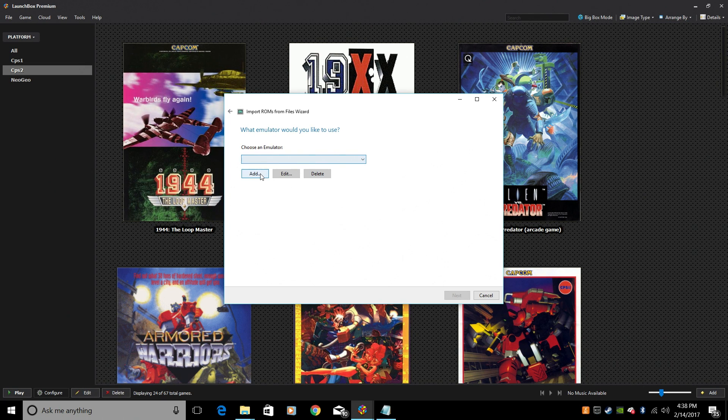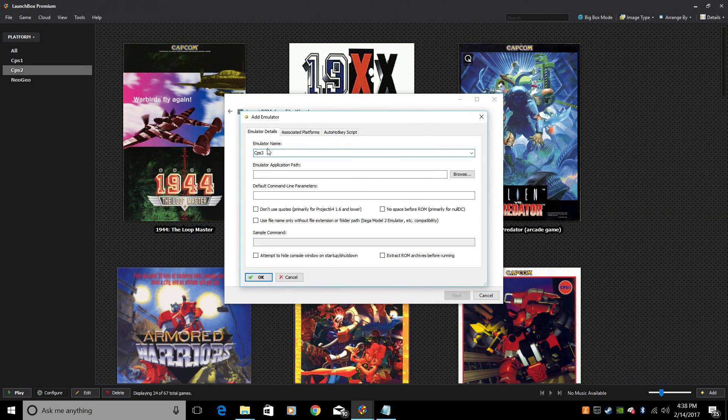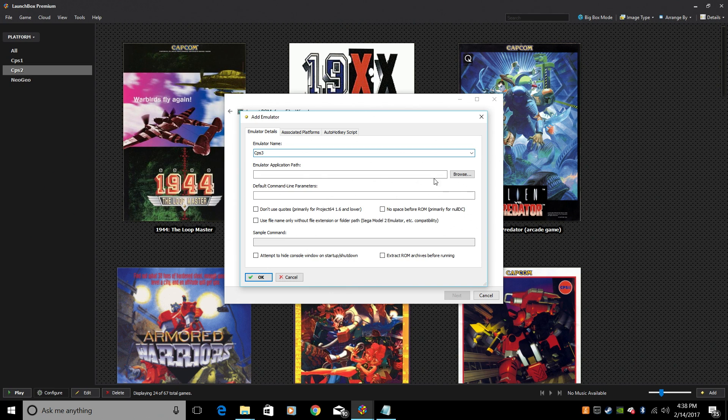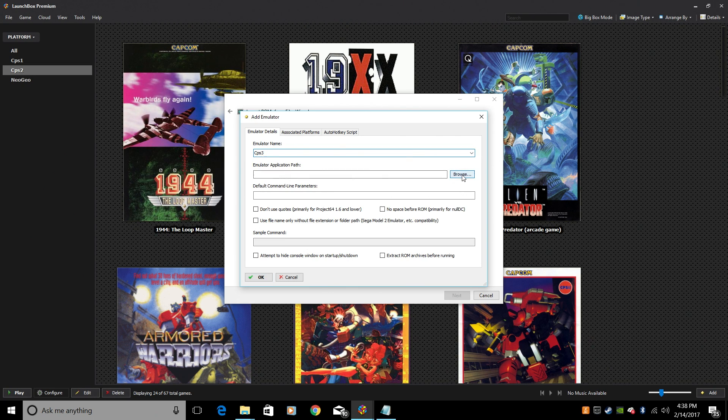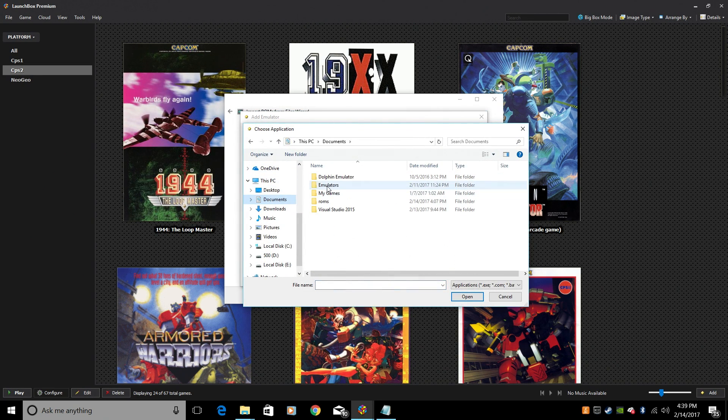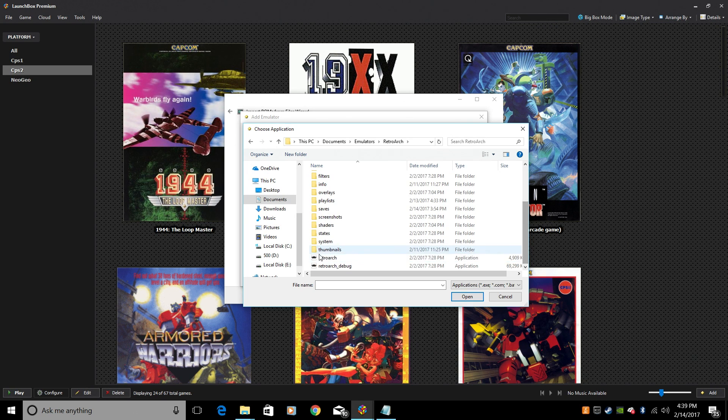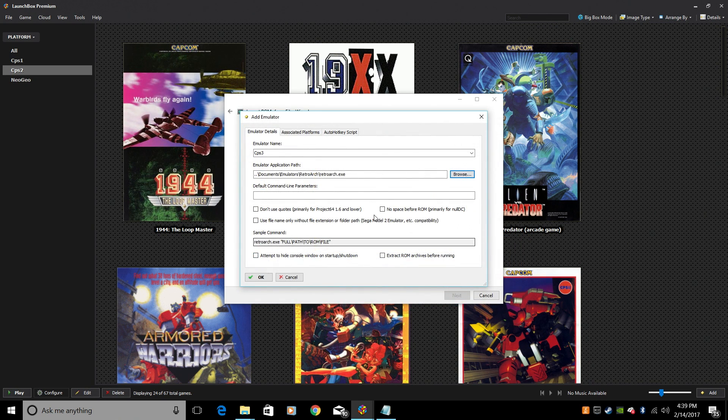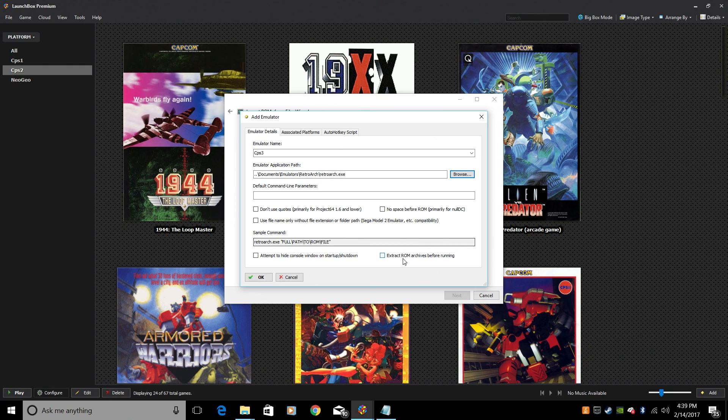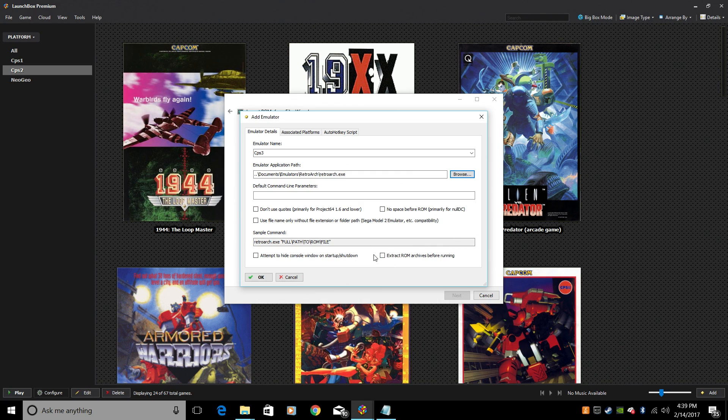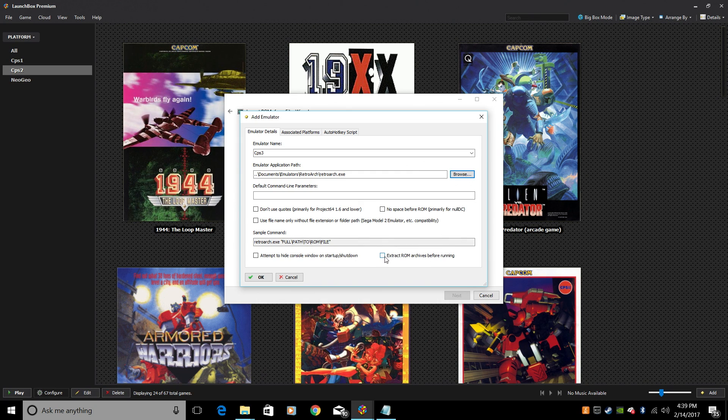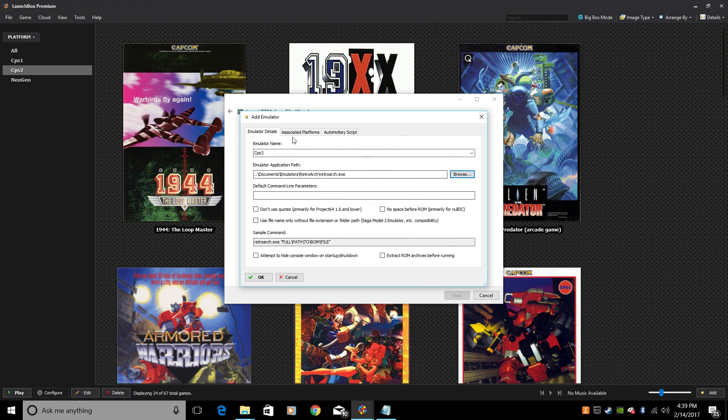Emulator. We're going to add a new one. Capcom Play System 3. Emulator application path. Retroarch. Now, I know I mentioned this at the beginning, but make sure Extract ROM Archives before running is unchecked. Most arcade games, if not all, need to stay zipped. If you have this checked, they will not work. Associated platforms.